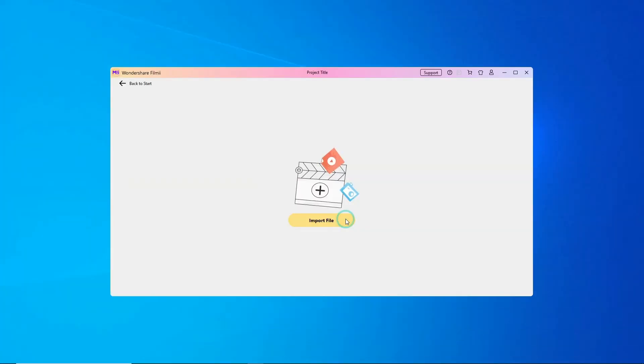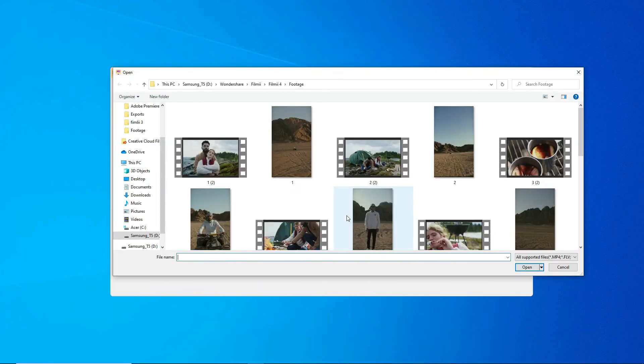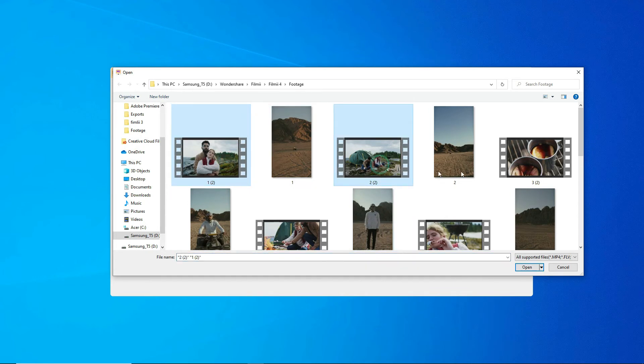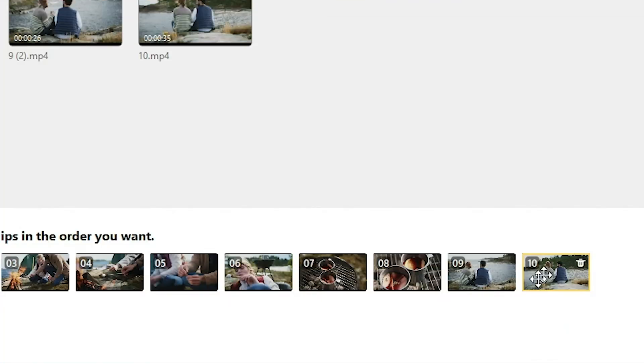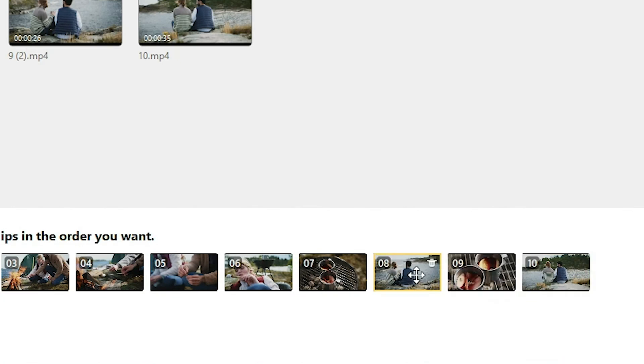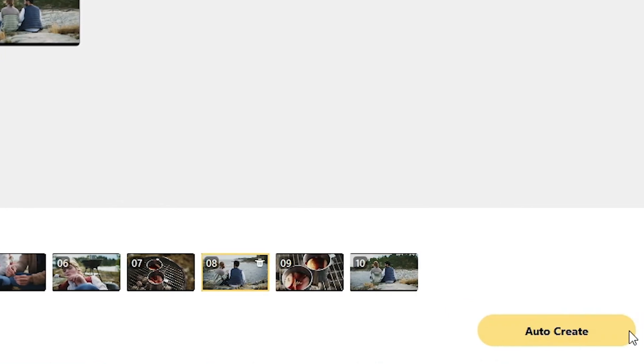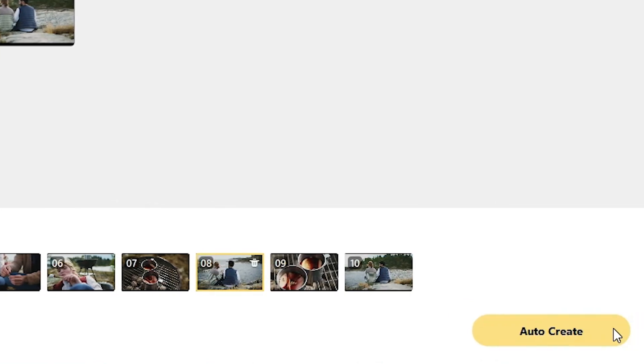Then, we'll import our footage and adjust the sequence in the bottom timeline. Once you're happy, hit Auto Create.